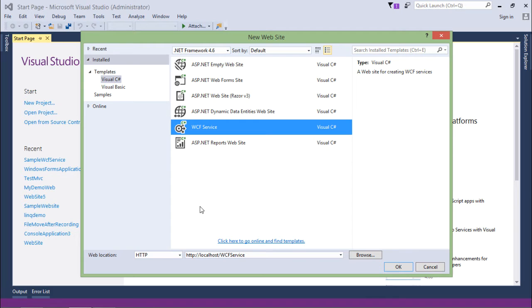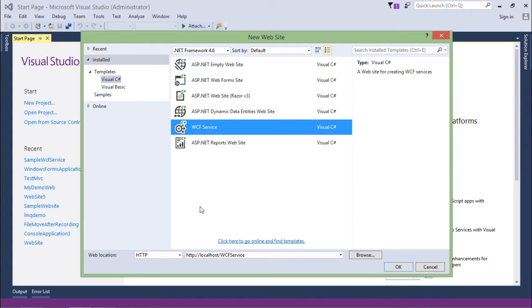As we have already discussed ASP.NET in a separate video series, if you are not aware of that you can go and watch that particular series for getting the idea about ASP.NET, but here I'll just focus on the WCF itself.